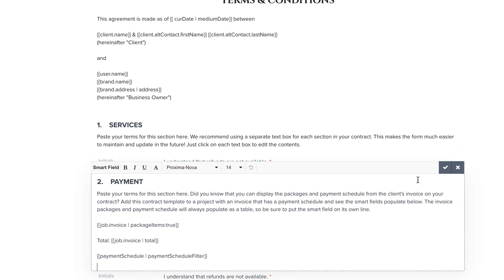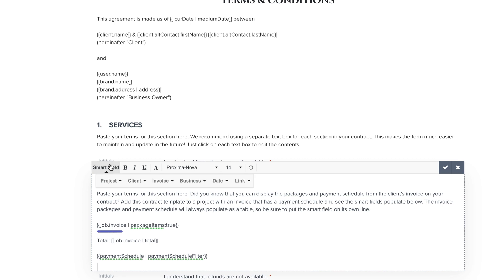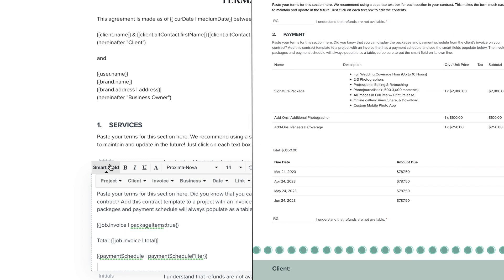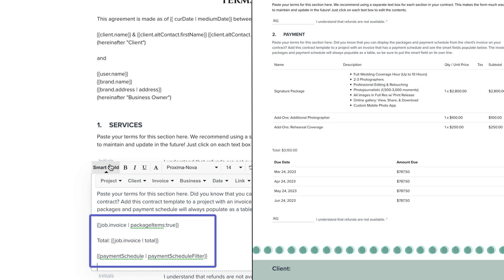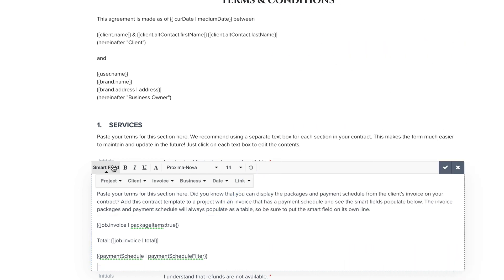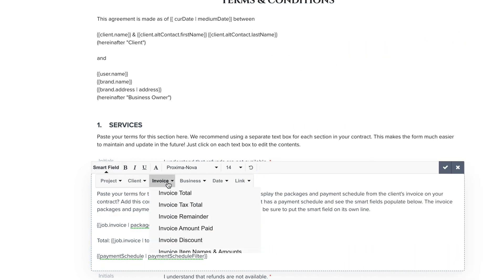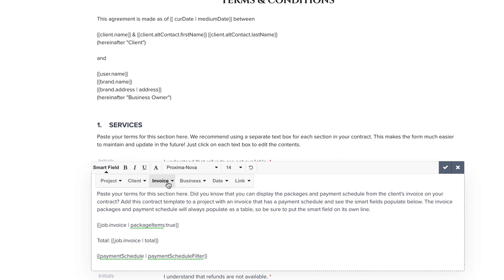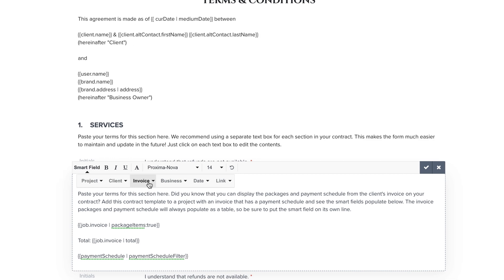A smart field in Dubsado is basically a string of code that acts like a placeholder. Once a template is applied to a project, Dubsado will automatically replace that smart field code with the available client or project information. Invoice smart fields are the most common here since they allow you to include the payment plan or total invoice price in the language of the document.